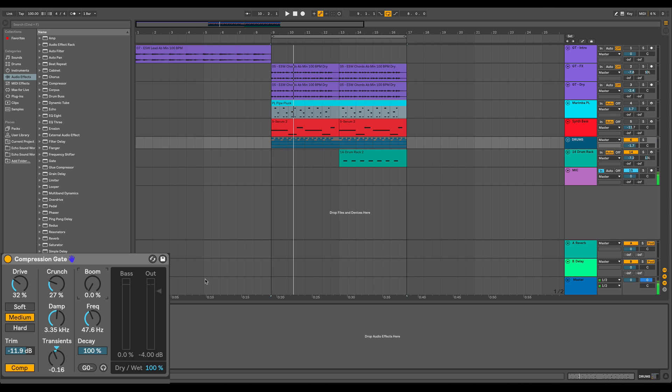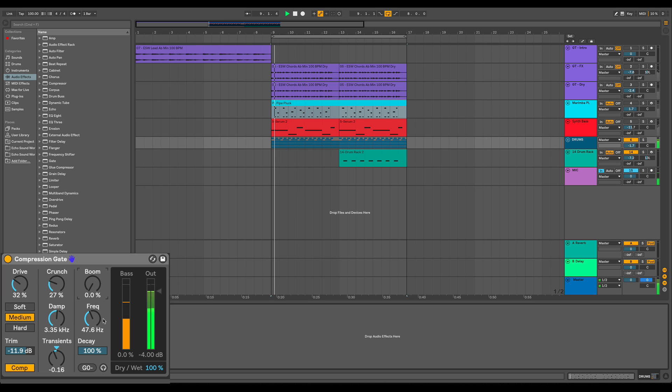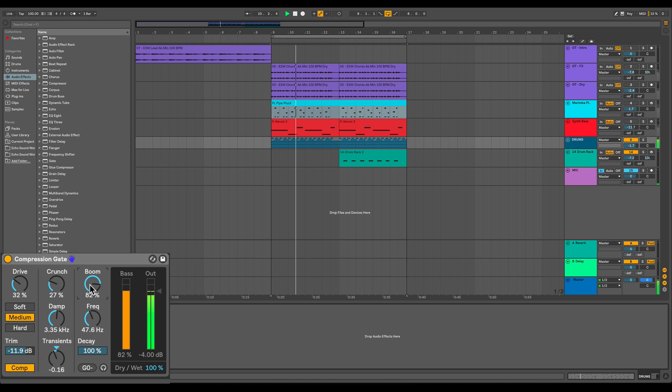So over to the right, we have our low end or bass controls. You have boom, frequency, decay, and then you also have this bass meter over here, which becomes important. So as I crank the boom up, as the name suggests, we get more boom to the low end.